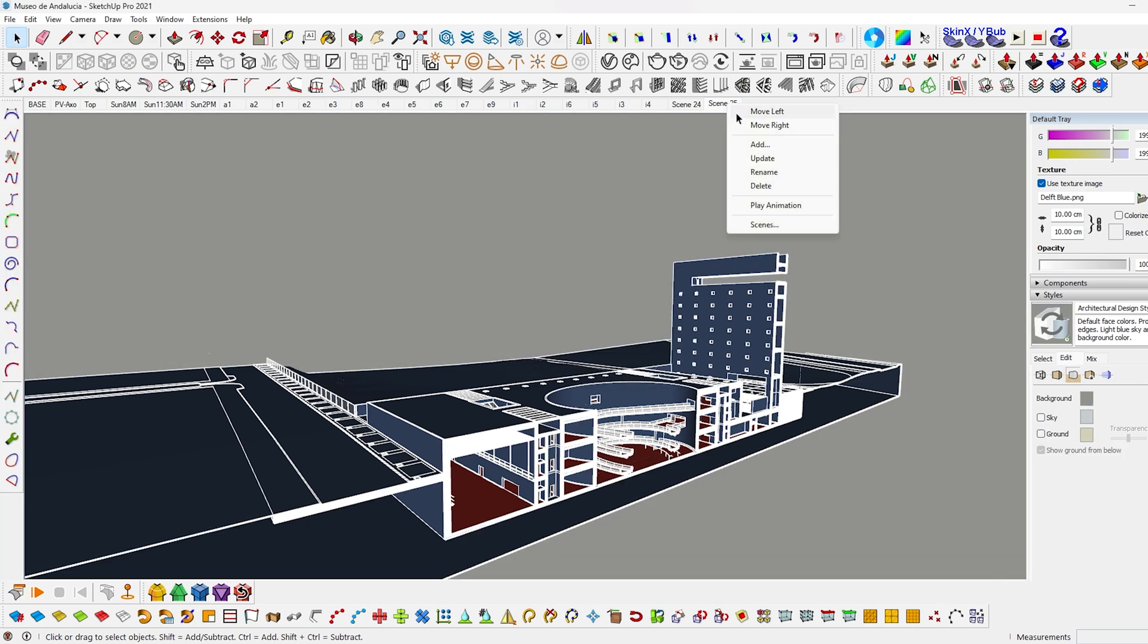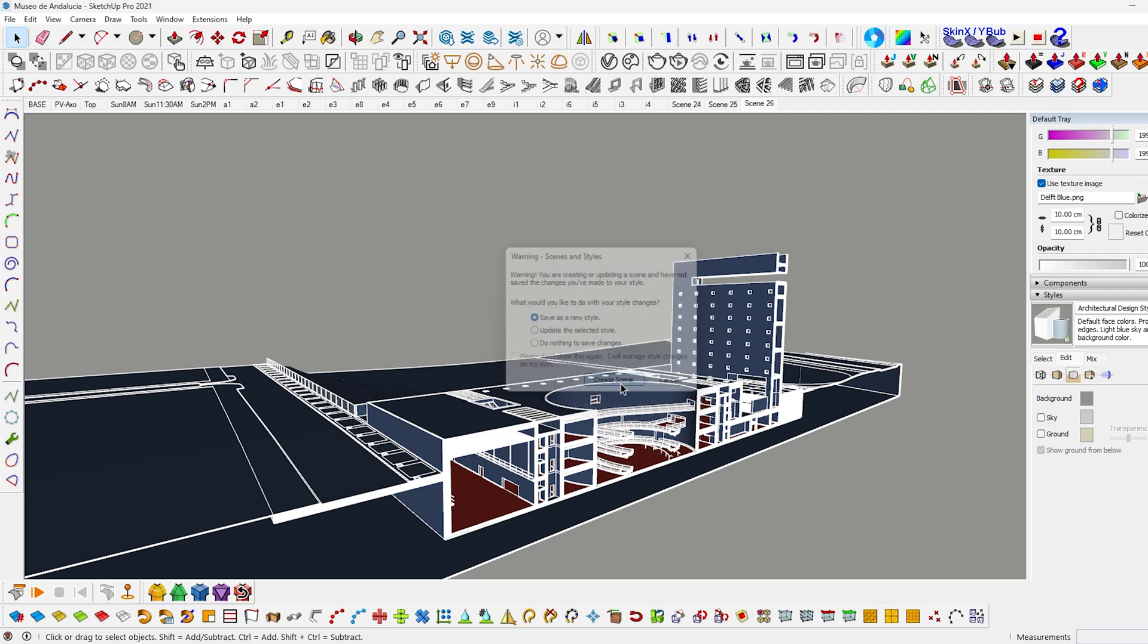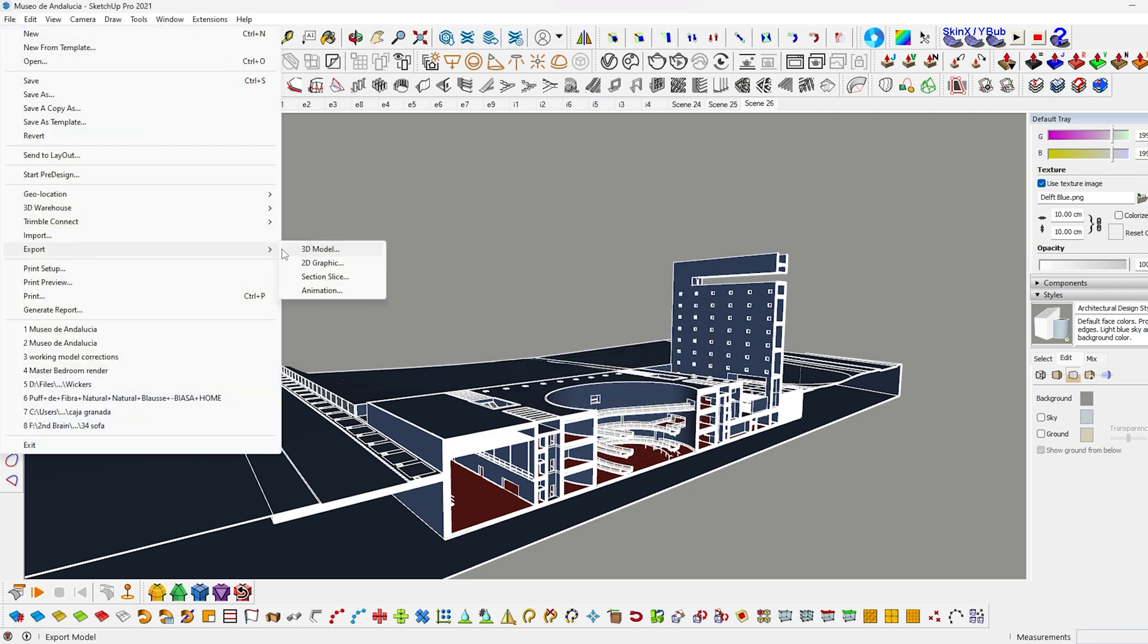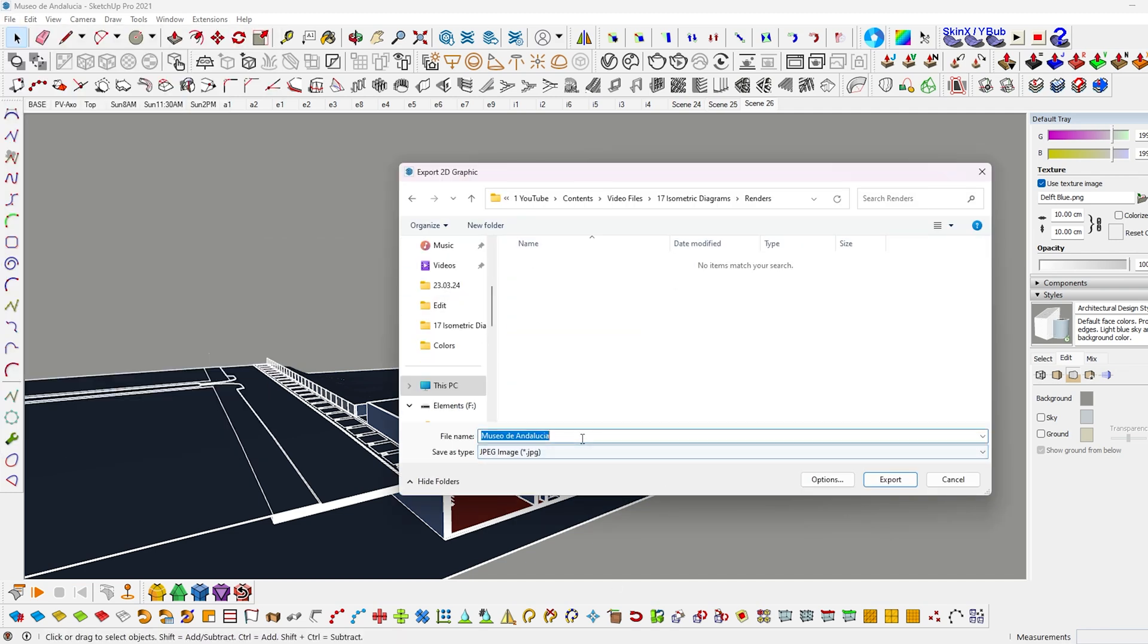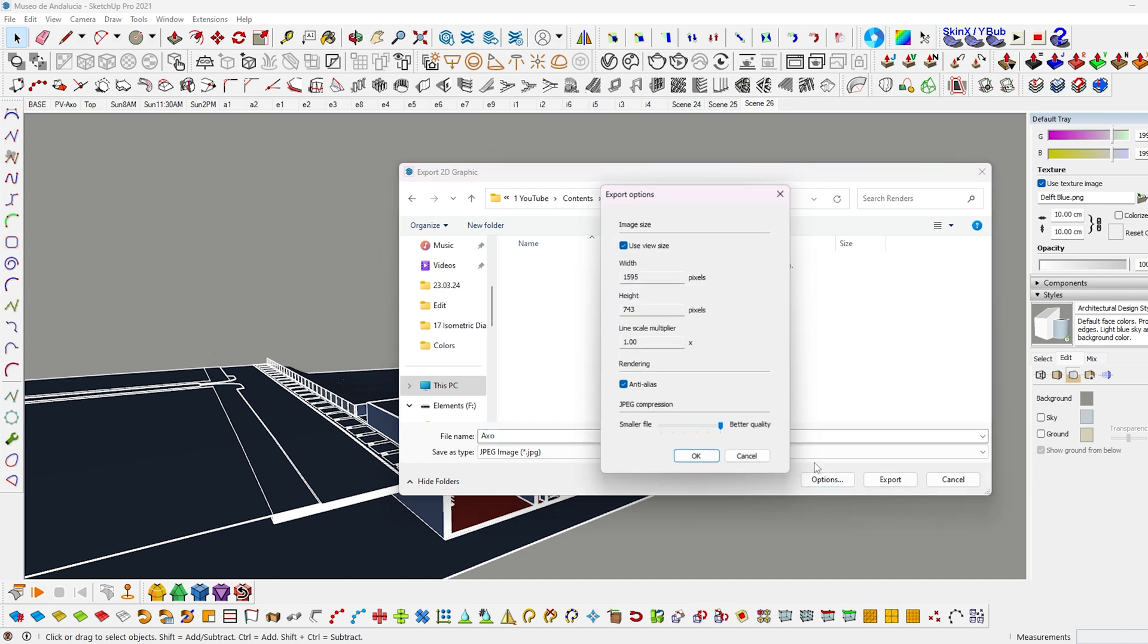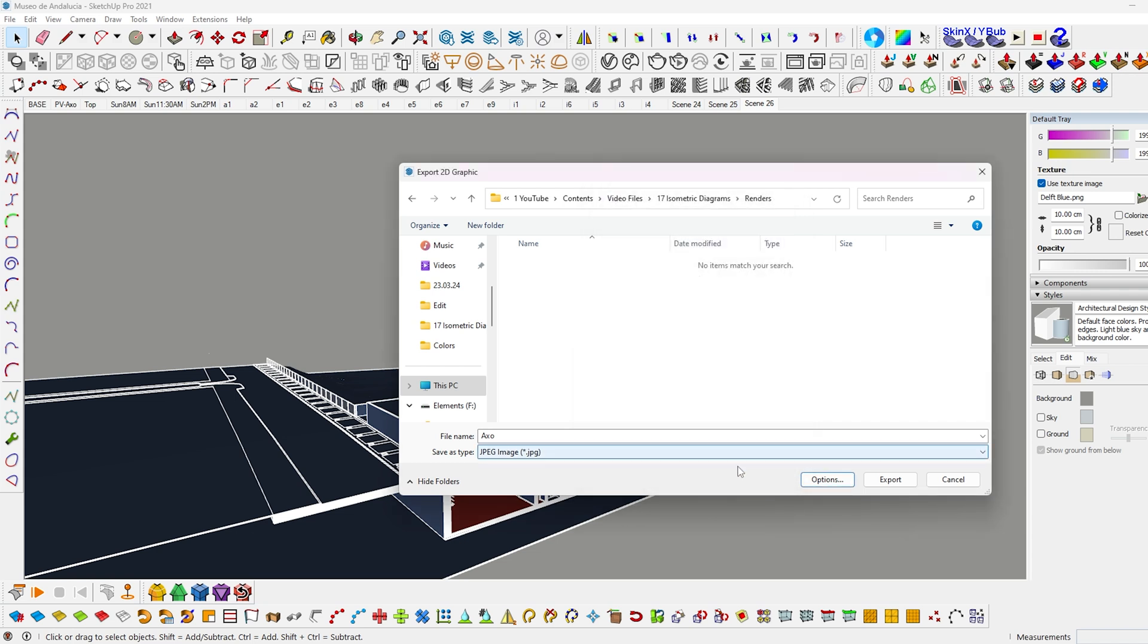Don't forget to update the scene after you make any change. Then go to file, export, 2D graphics. Select the location where you want to export the image. And before hitting export, go to options and uncheck this. And change the value to 4K or 5K. Then hit OK and export.